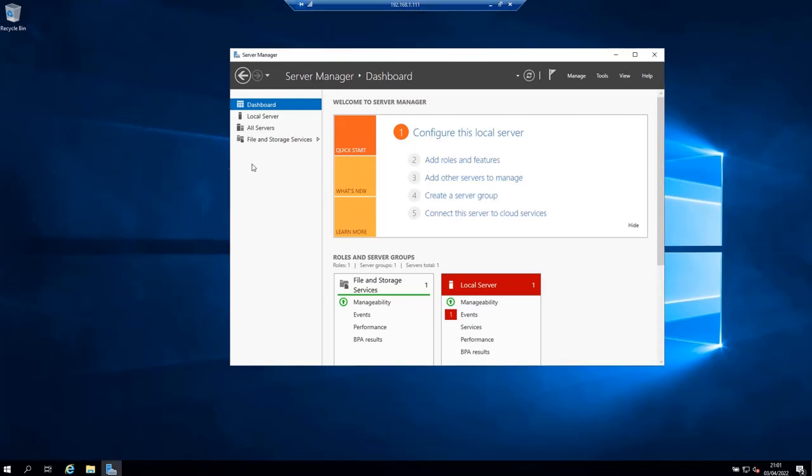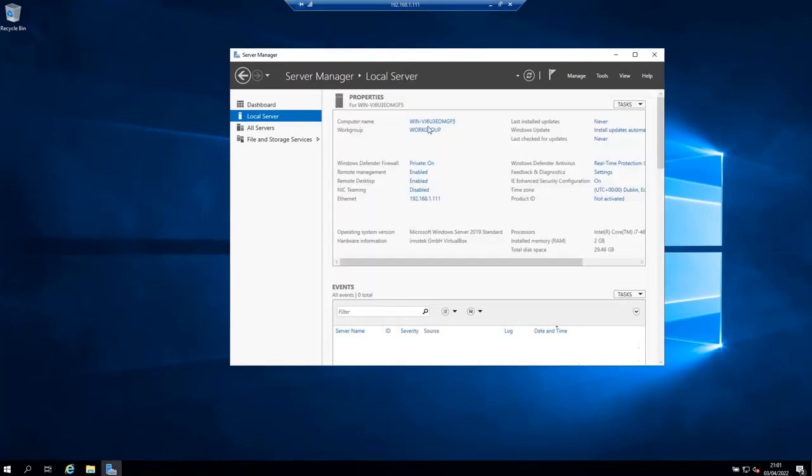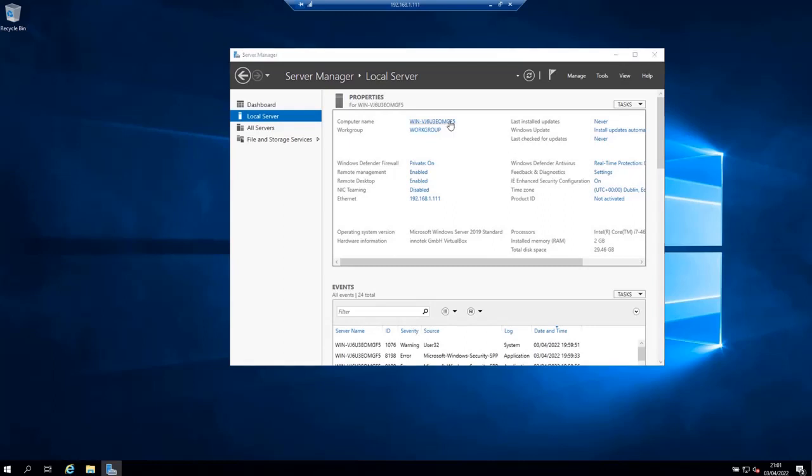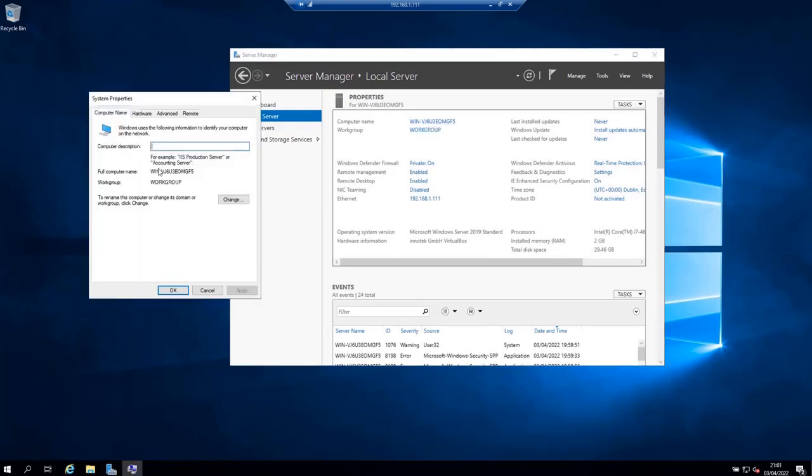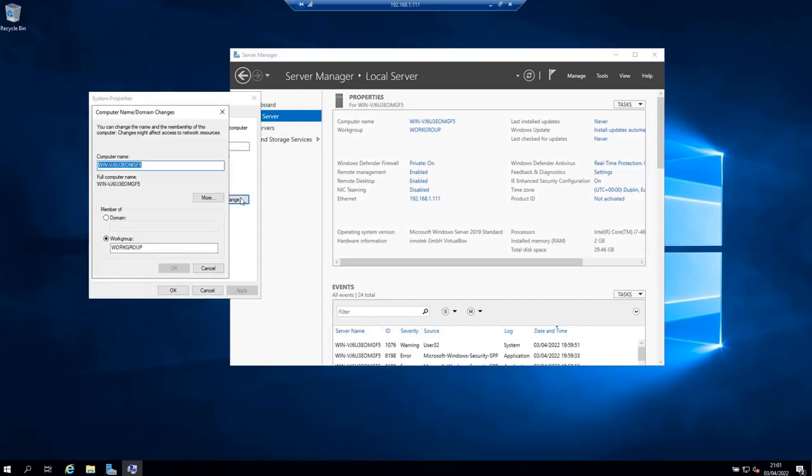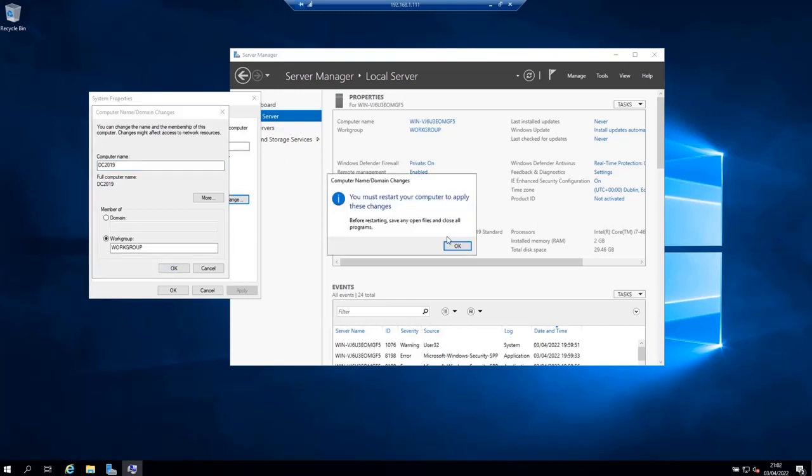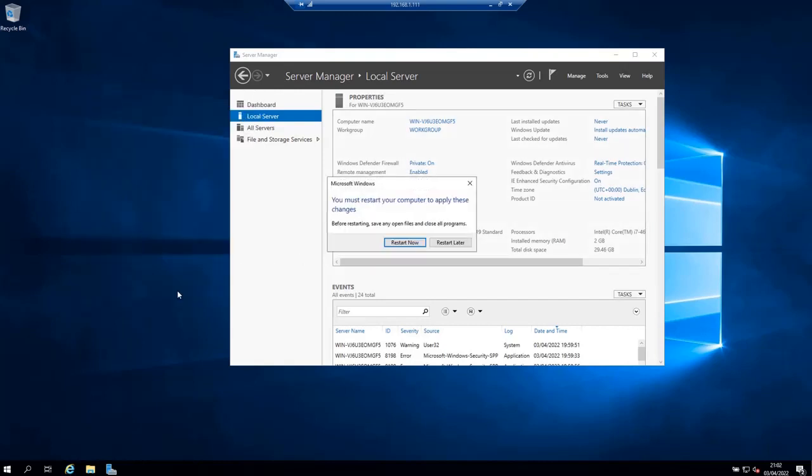I should also change the name of this machine to make it something meaningful and easier to manipulate. I'm going to call it DC 2019 short for domain controller and 2019 is the version of Windows Server. Click OK and it's going to tell me that I need to restart the machine which I'm going to do. So let's restart.